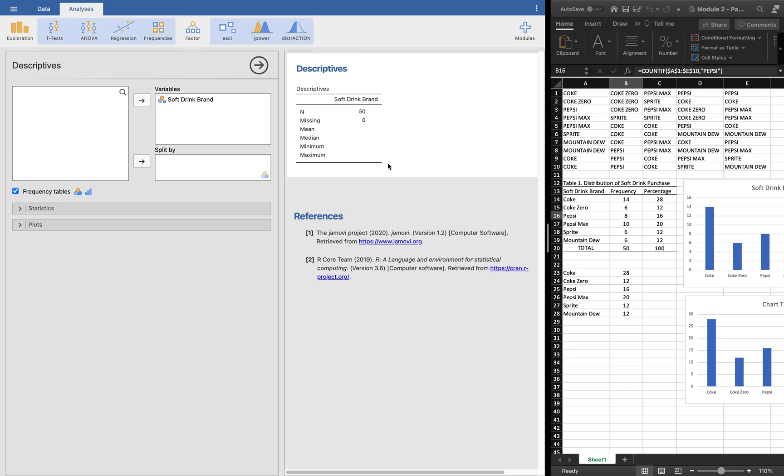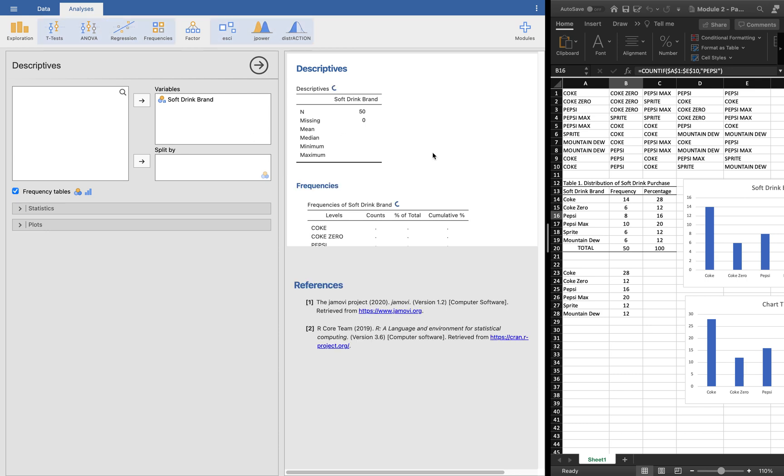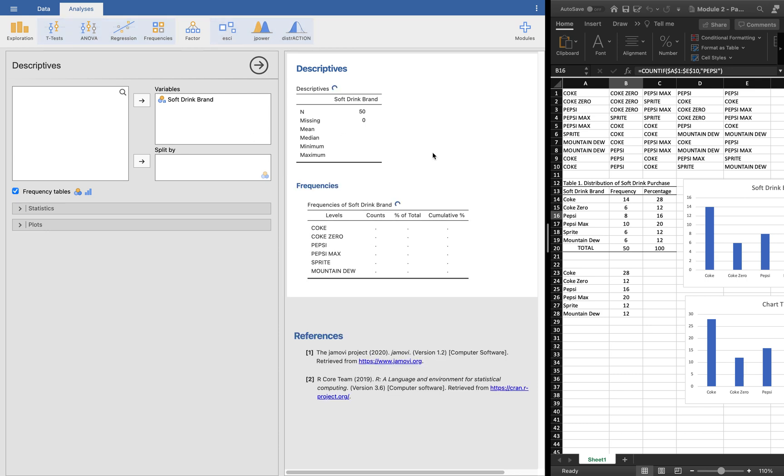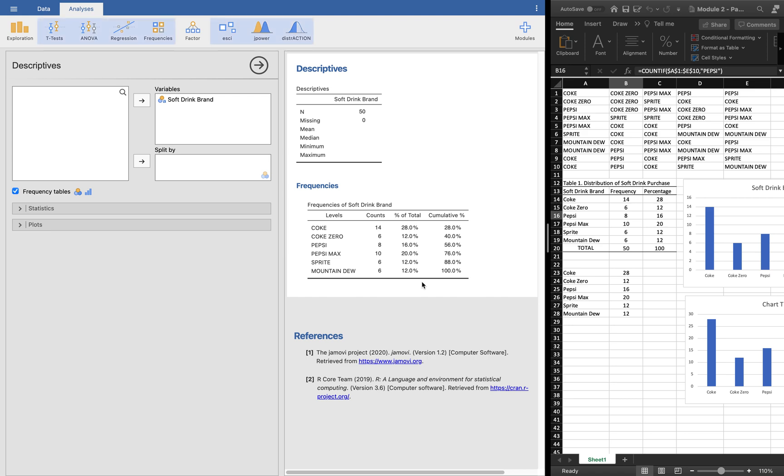In particular, what we would really want to get is the frequency distribution. So what we want to do is put the checkmark here in the frequency tables and it will give us the frequency distribution itself. Loading. Here we go.